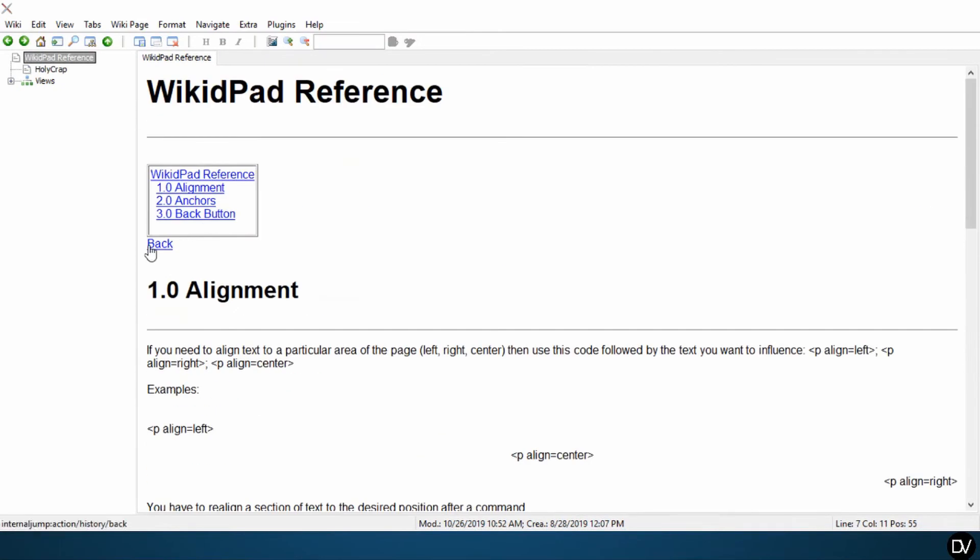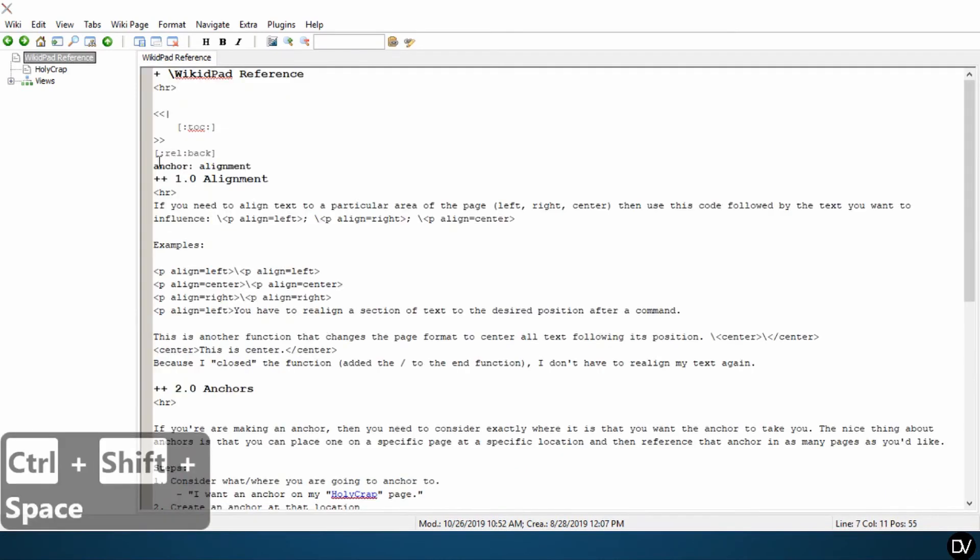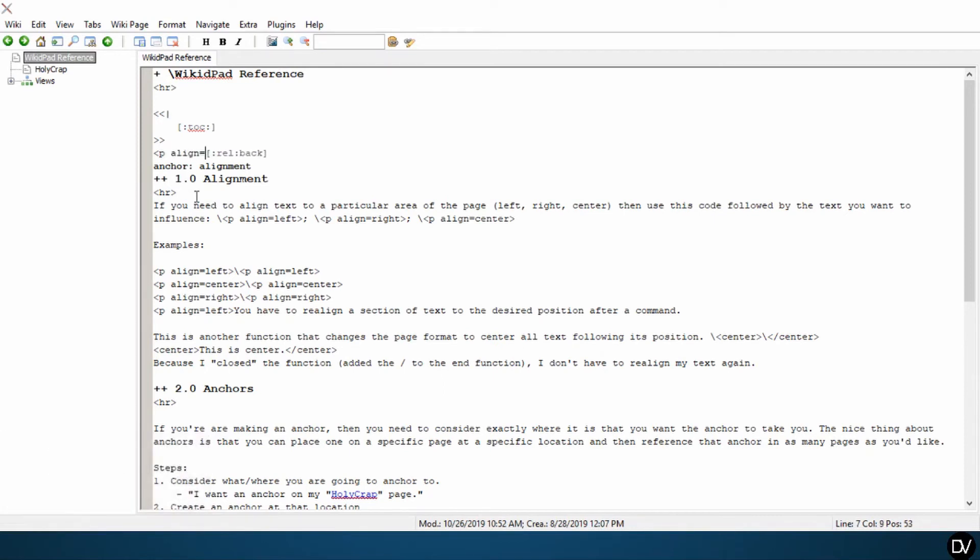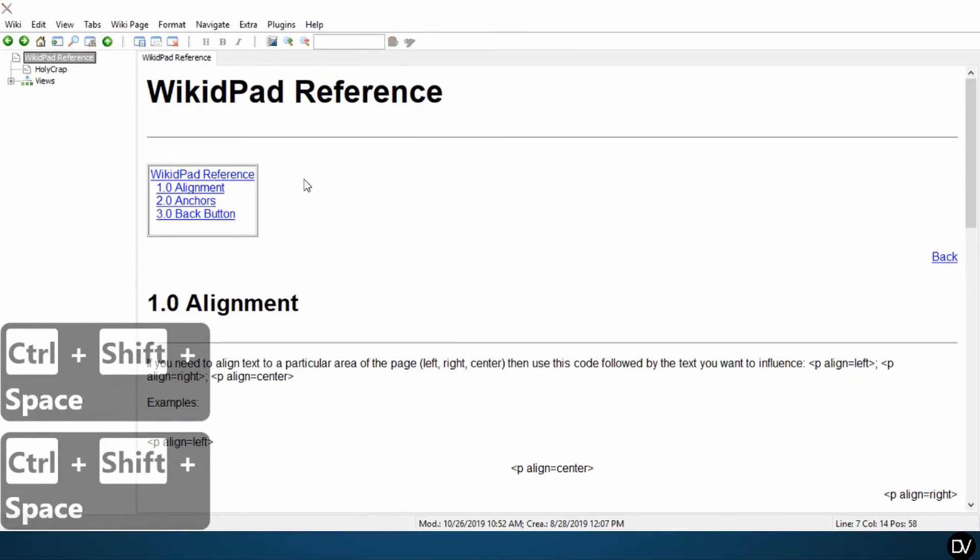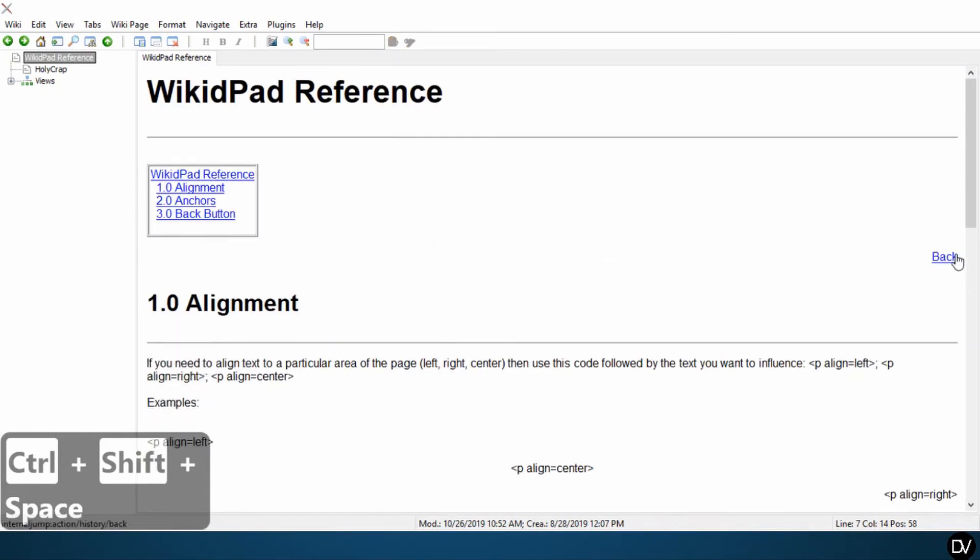A lot of people like to put these up at the top of their page. Let's go here. Let's go ahead and align that to the right side of our page. Boom, and there's our back button.